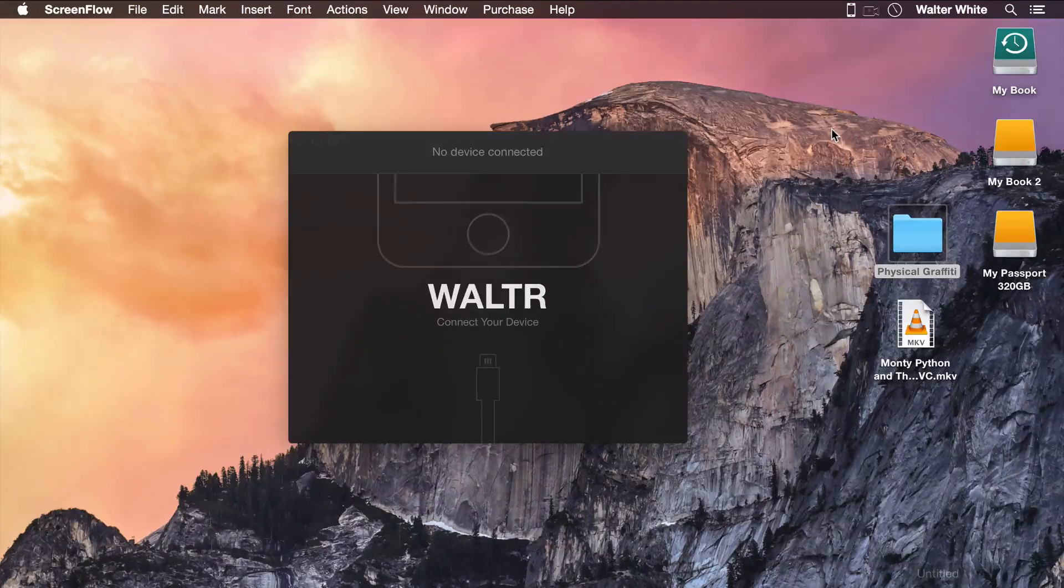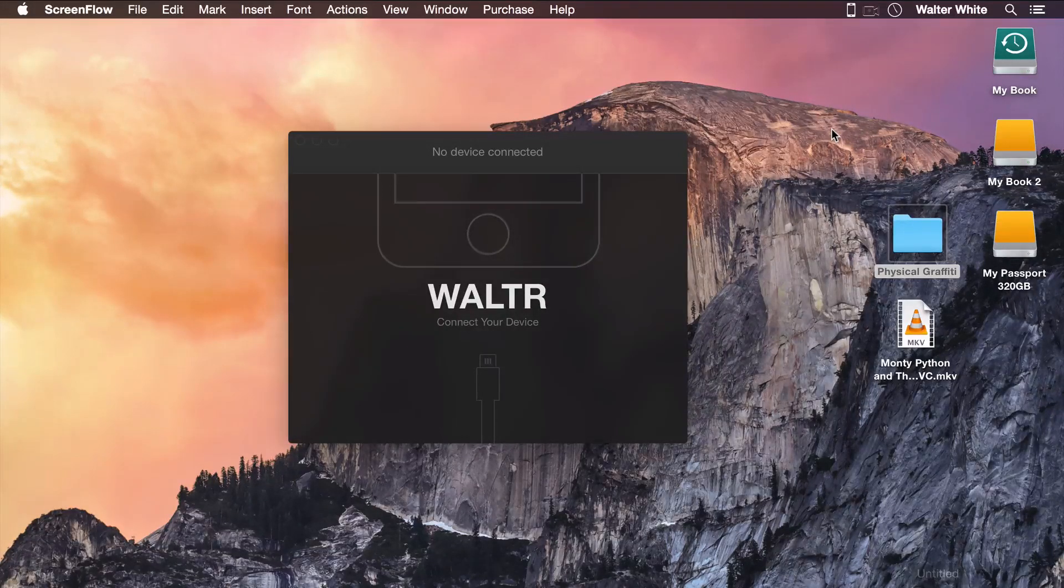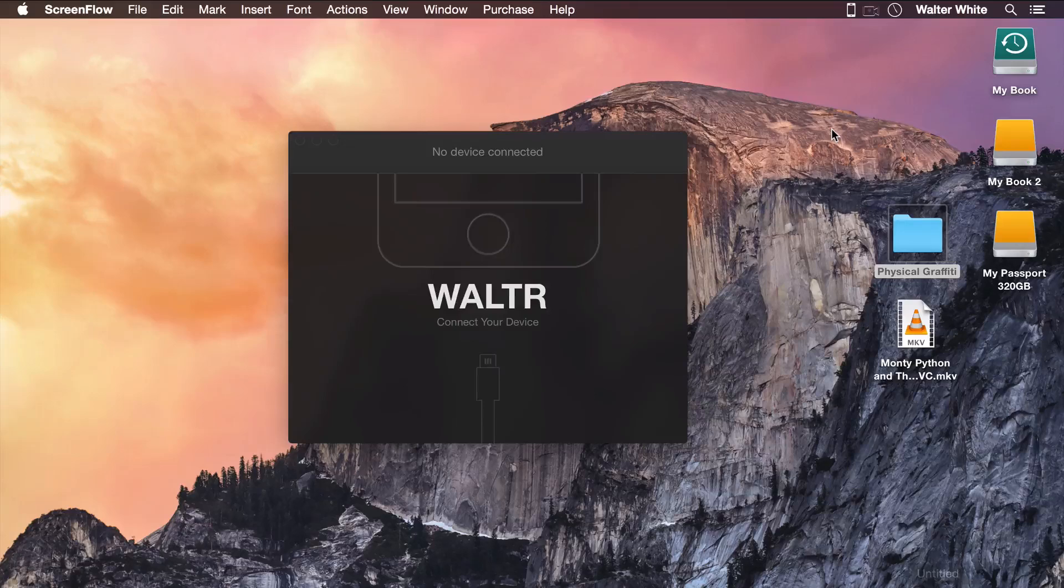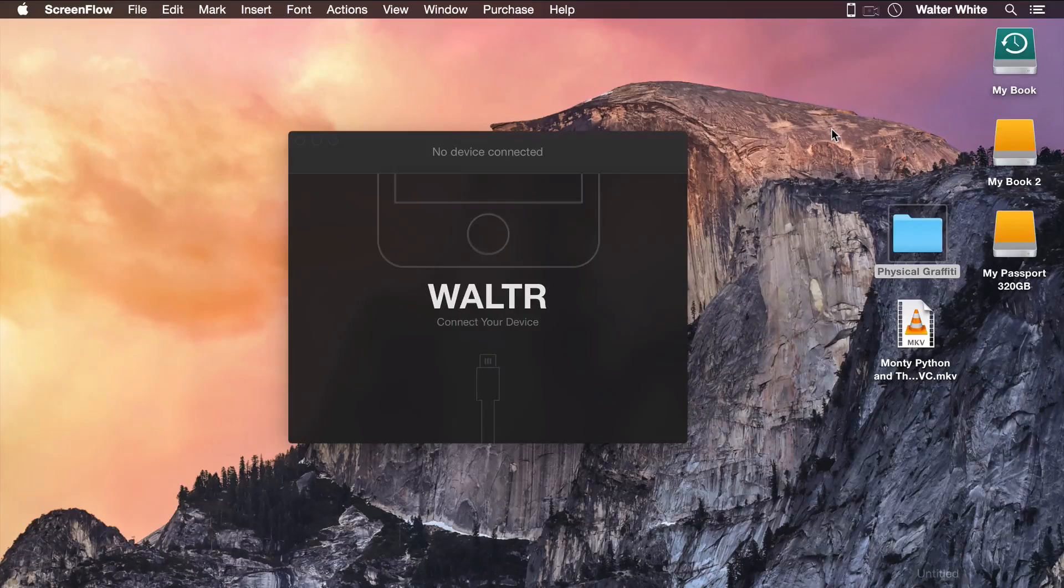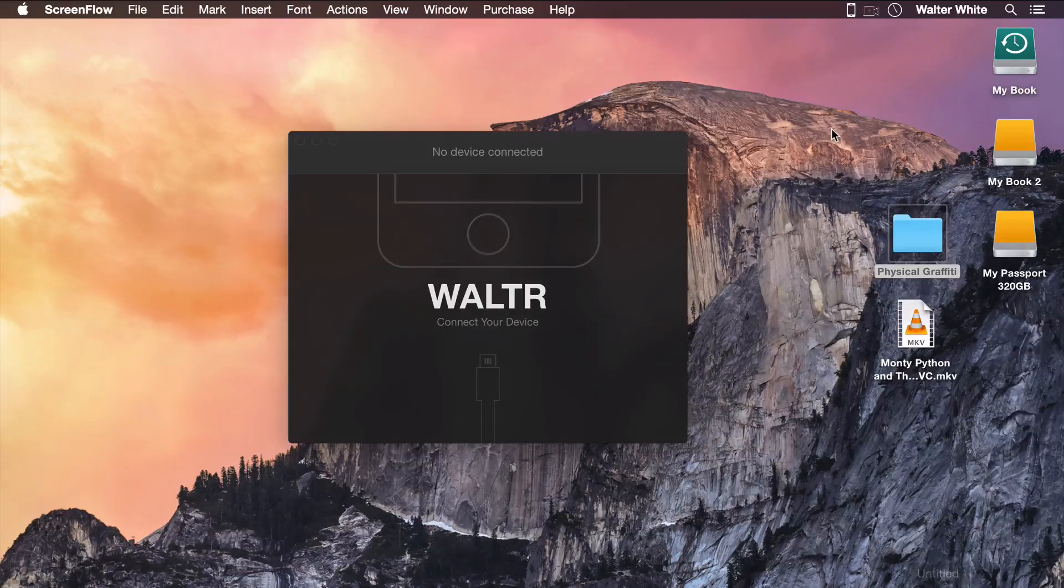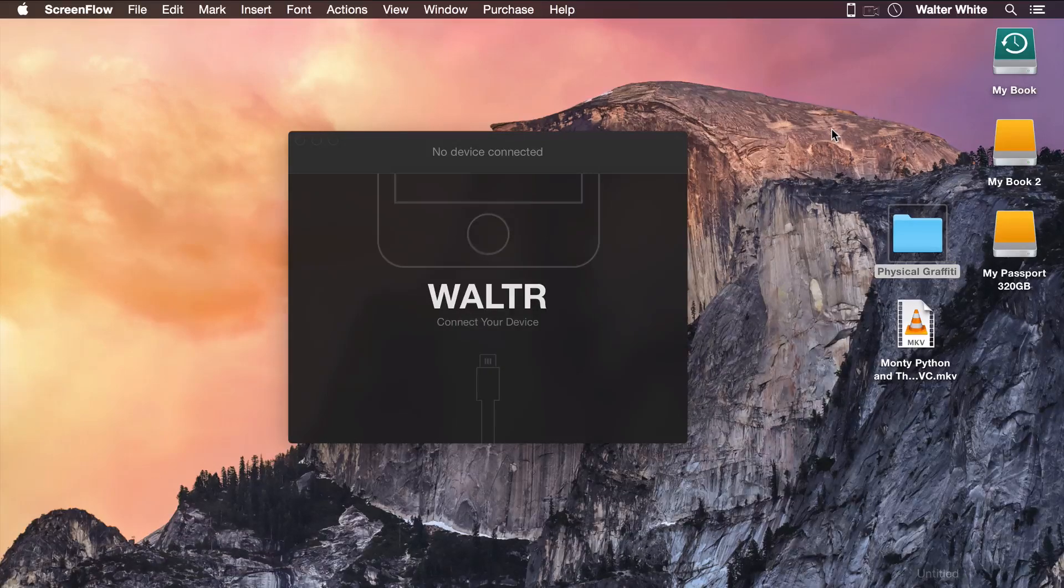Now I'm also going to show you how to drop FLAC files, a format that's not supported by Apple, into Walter. It's going to be uploaded automatically into your native music app on the iPhone.